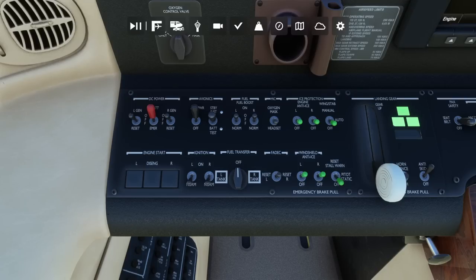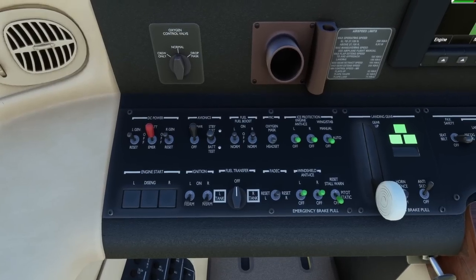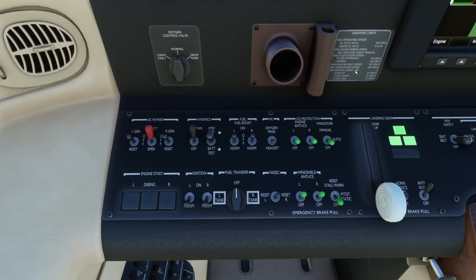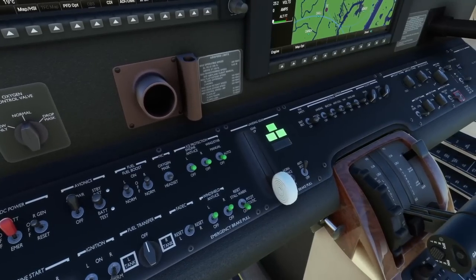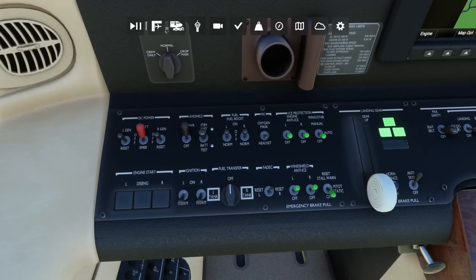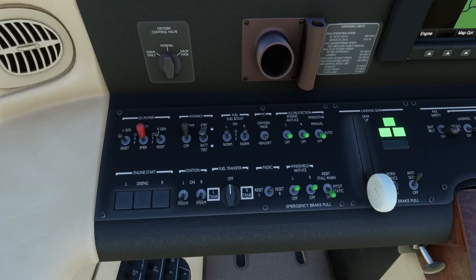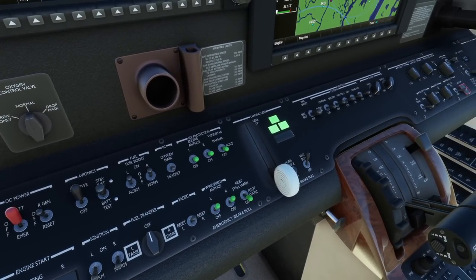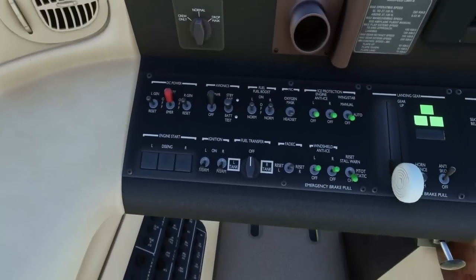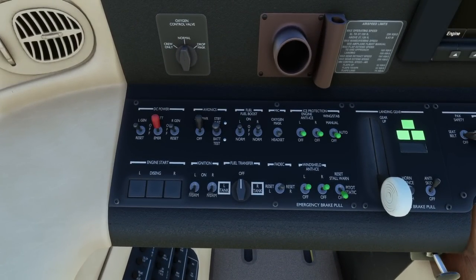This is just our airspeed or max performance placard — handy, but it doesn't give us any kind of chart for trim. Oxygen control valve is in the normal position. Left and right generator switches — I see norm and off. I can't imagine those come on yet, so we'll leave them in the off position for now. Left and right ignition switches in norm position. Left and right fuel boost pump switches in norm position. Fuel transfer knob is off.